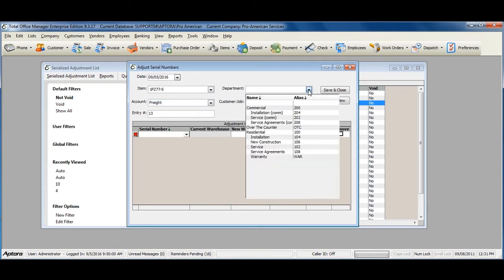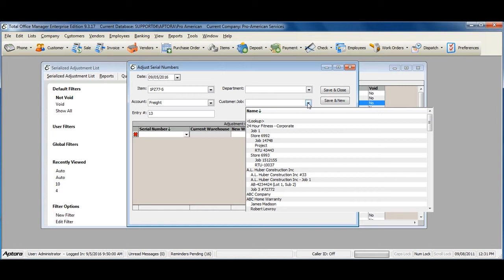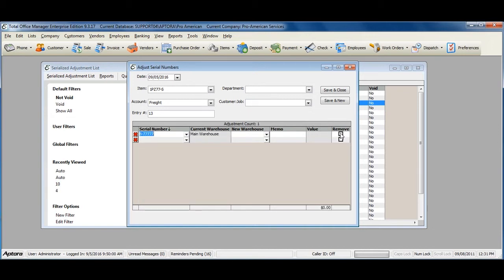Select a department if one applies, and a customer job if this is an adjustment to decrease inventory for a serialized part that was used on a particular job. Select a serial number to adjust and then select the Remove checkbox. The value of the item is automatically tracked to this particular serial number. Checking the Remove checkbox takes this serial item number out of stock.